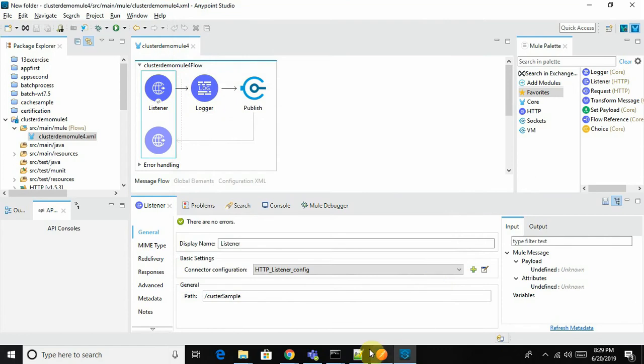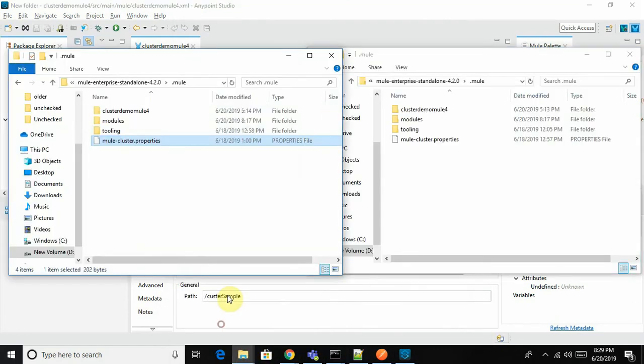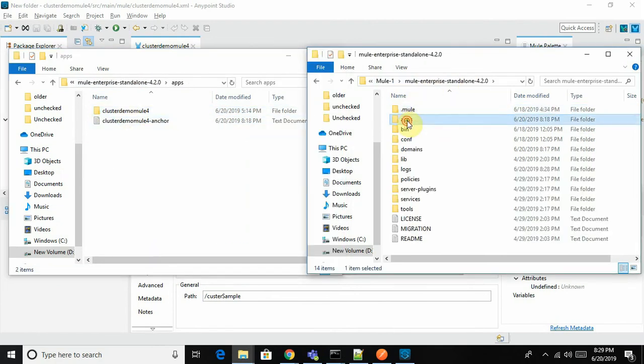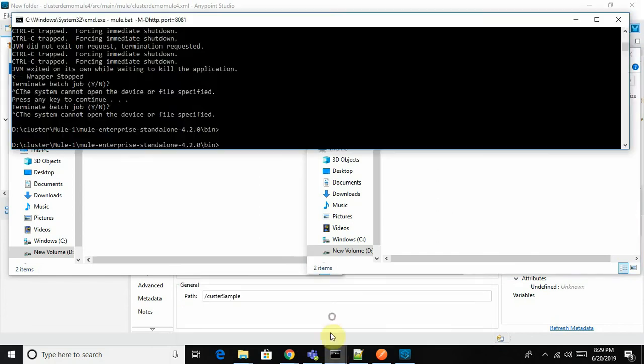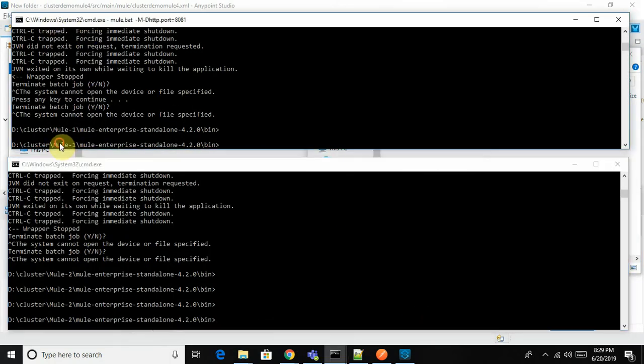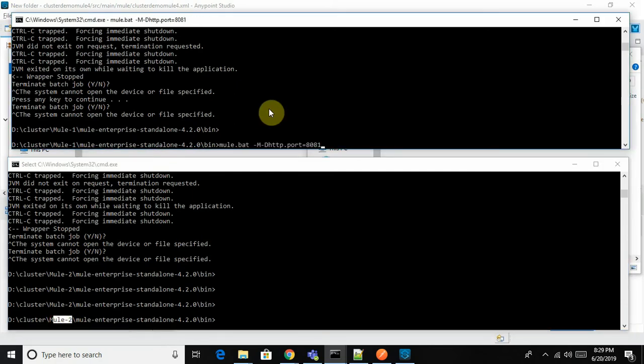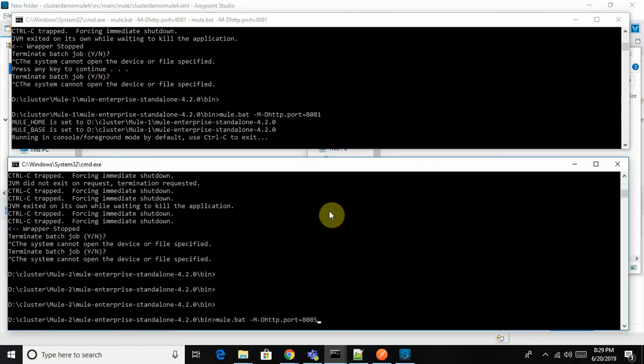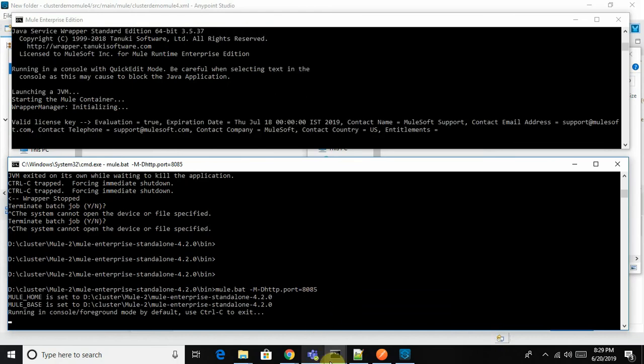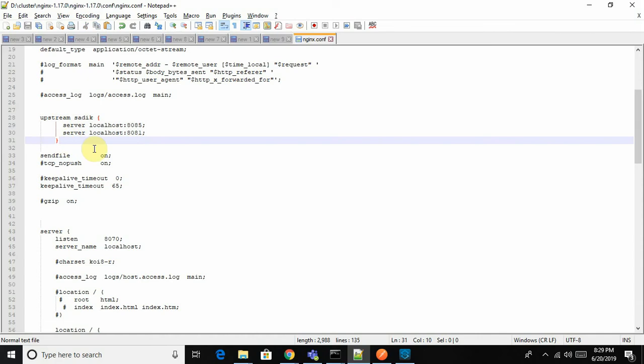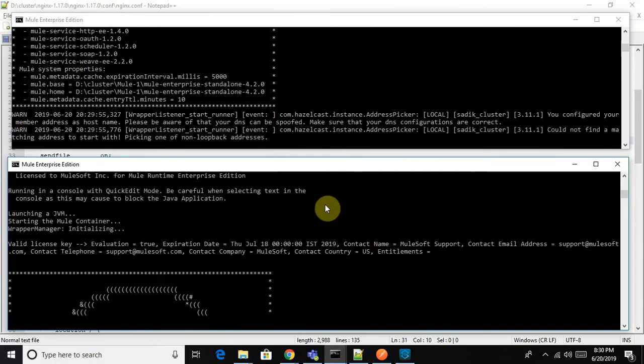The application is already deployed on both runtimes. If you want to see the application, it's already kept over here. Let me start the applications one by one. You can see this is Mule 1 and this is build 2 - both are different runtimes on the same environment, same server. This is 8081 and 8085, which I've already provided in my upstream configuration, so there's no need to worry. The application is going to start on the same ports.